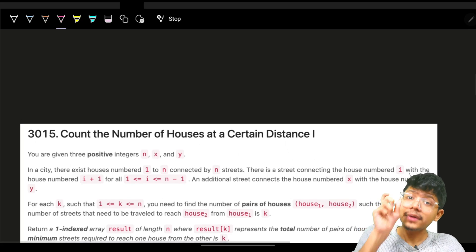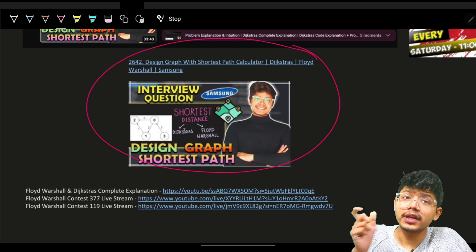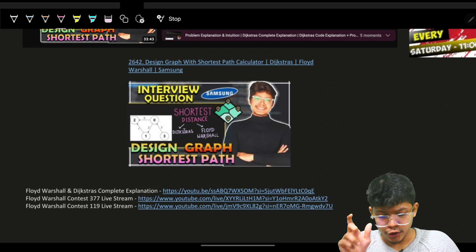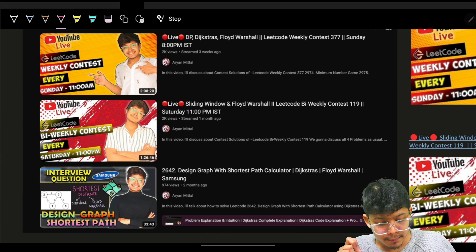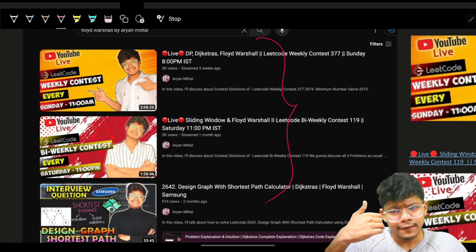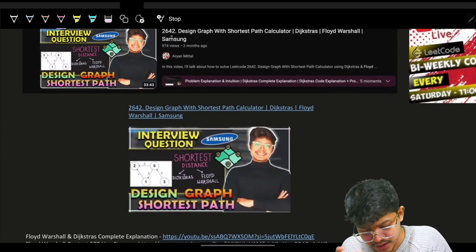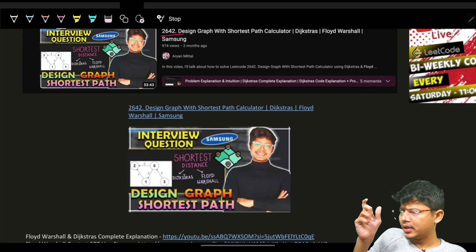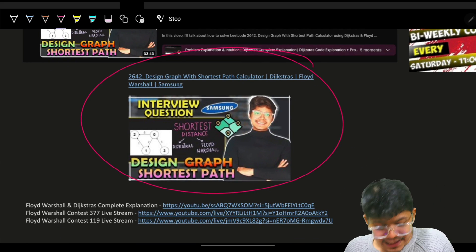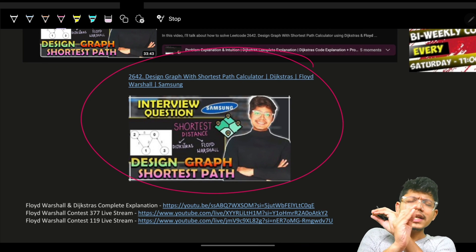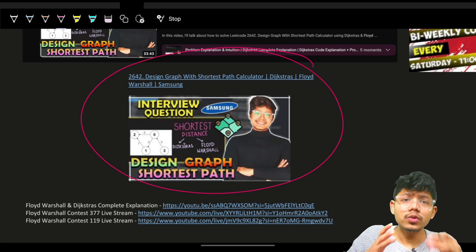The prerequisite for this video is that you should have watched a specific video covering Dijkstra's and Floyd-Warshall. Just search on YouTube 'Floyd Warshall by RN Metal' and you will see three videos — the main video and two practice videos. You can also search 'LeetCode weekly contest 177 by RN Metal', or 'LeetCode 2642 by RN Metal'. I highly recommend watching that 30-minute video for a full overview of Dijkstra's and Floyd-Warshall, the differences, and when to use each.